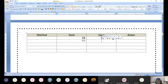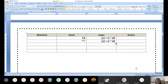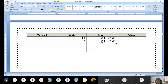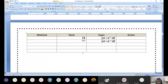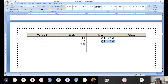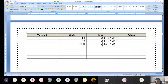Now the pair is T and open bracket. Looking at T and open bracket in the table, it says T → FT'. I copy FT' and delete T. The input string remains the same. Now the pair is F and open bracket. Looking at F and open bracket, it says F → GG'. I replace F by GG'. The input buffer remains the same. Now the pair is G and open bracket.